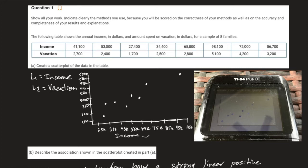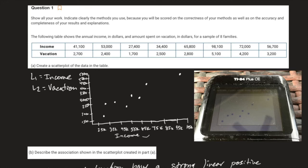The second thing they're looking for is a label on the horizontal axis — income, or annual income, or something of that nature. The third thing is a correct vertical axis label. The fourth thing is that the response axis had to have a minimum of three numbers, and a minimum of three numbers on the vertical axis as well. To summarize: eight points in reasonably accurate locations, a horizontal axis label, a vertical axis label, three numbers on the horizontal axis, and three numbers on the vertical axis.